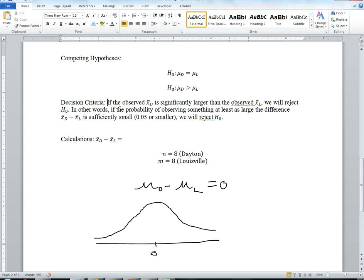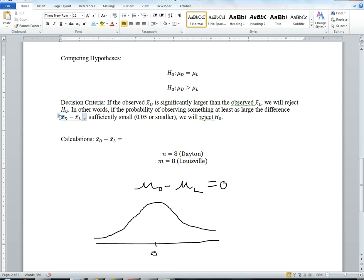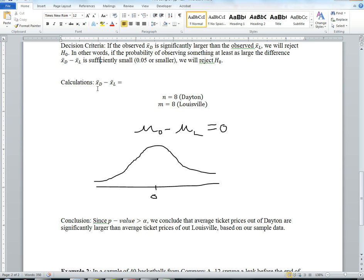Our decision criteria is that if the observed sample mean for Dayton is significantly larger than that for Louisville, we will reject H₀. In other words, if the probability of observing something at least as large as the difference X̄_D - X̄_L is sufficiently small (0.05 or smaller), we will reject H₀. We want to figure out these calculations.